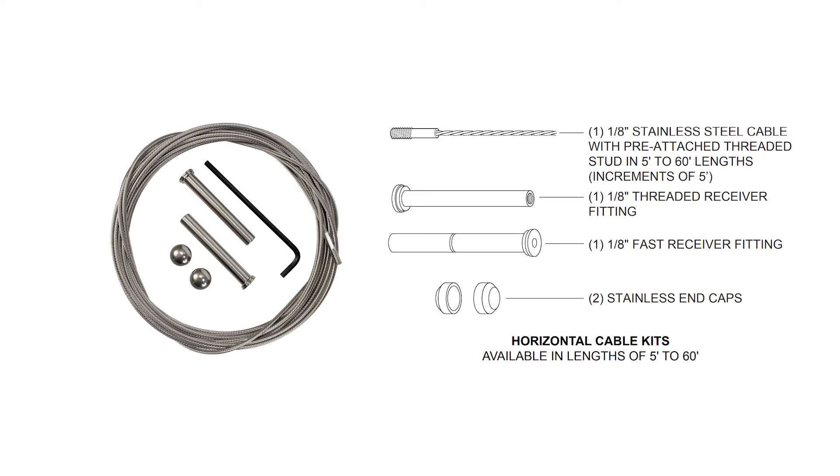Horizontal cable kits are available in lengths of five feet to sixty feet. Each includes one one-eighth inch stainless steel cable with pre-attached threaded stud in five feet to sixty feet lengths, in increments of five feet.